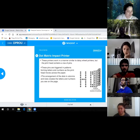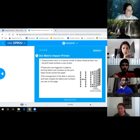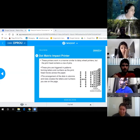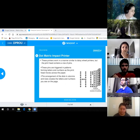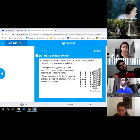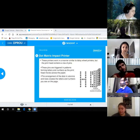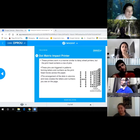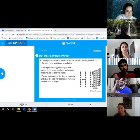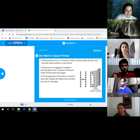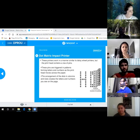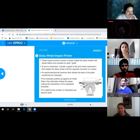A dot matrix impact printer works similarly to a daisy wheel printer. The print head contains a row of pins that are triggered in patterns, forming letters and numbers as the print head moves across the paper. The arrangement of dots in columns and rows creates the characters on the page. It's loud — all you hear is the head moving across. The only difference from the daisy wheel is that one uses dots while the other uses pre-built characters on the wheel.